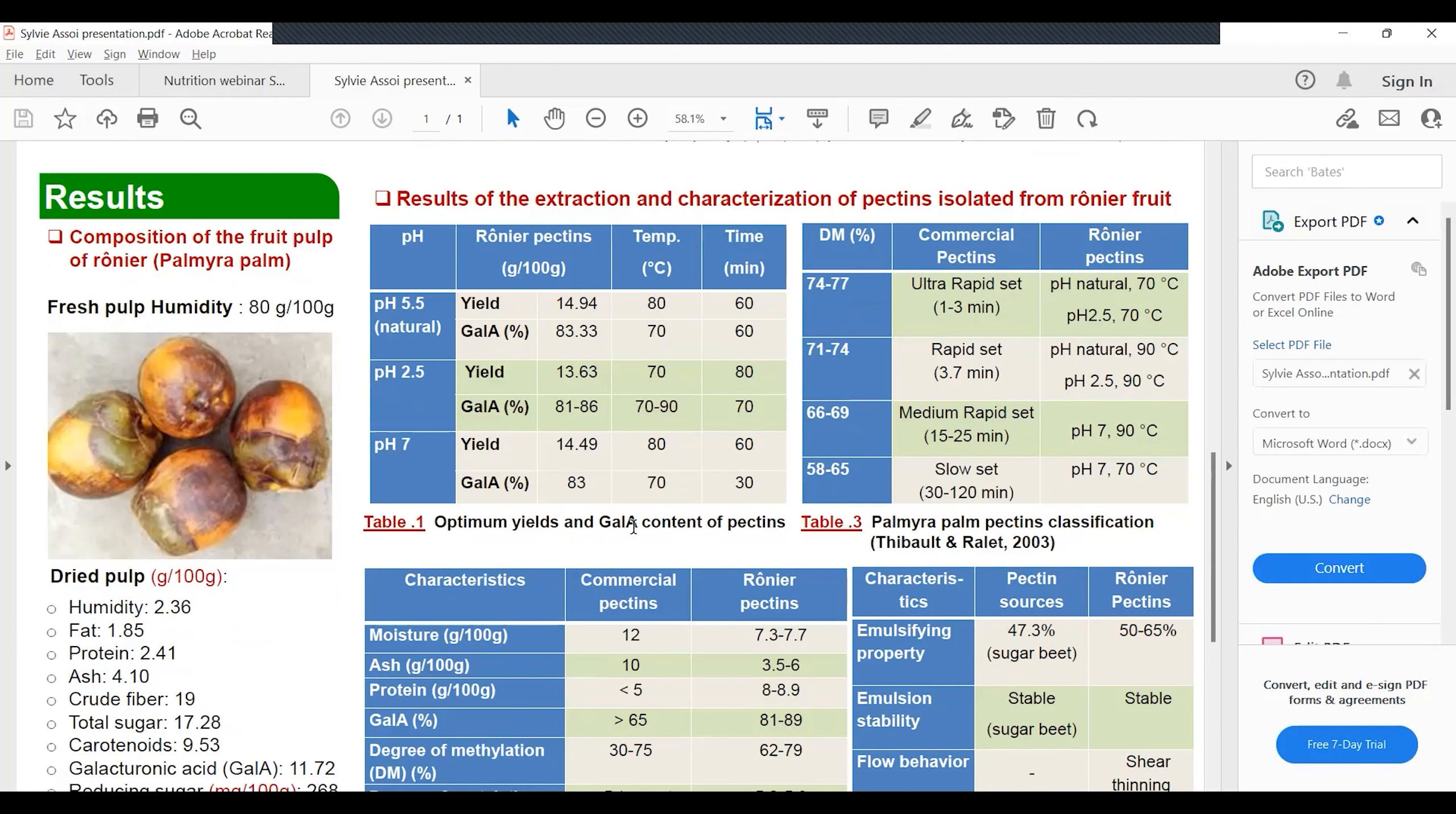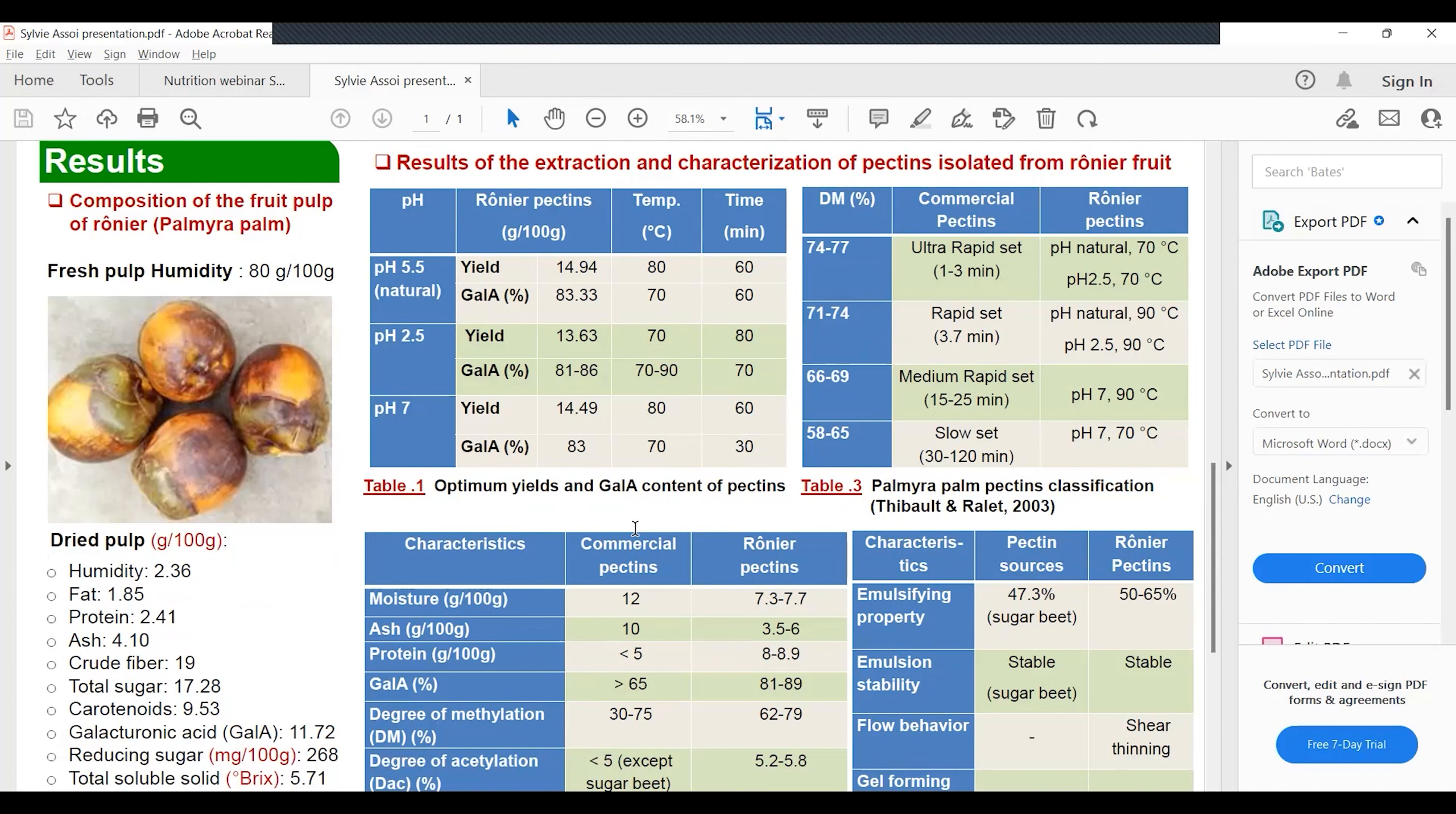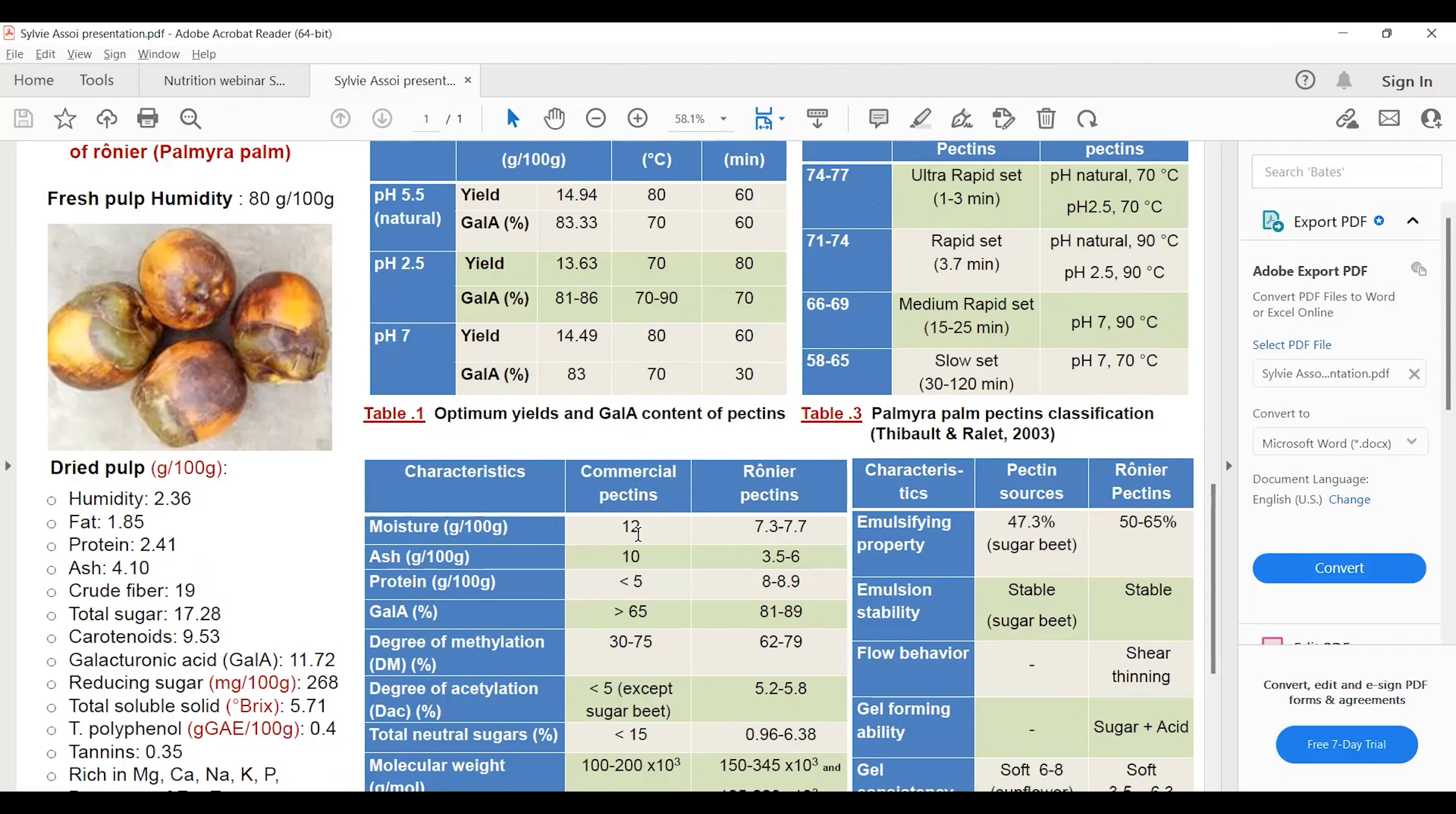For a soluble substance to be considered pectin, the galacturonic acid content should be greater than 65%. We can see that with this fruit, the pectin extracted could be used in the food industry since it has galacturonic acid content greater than 65%.